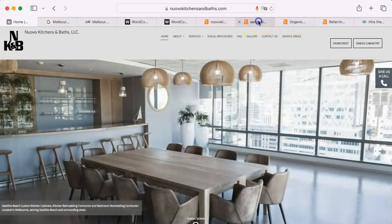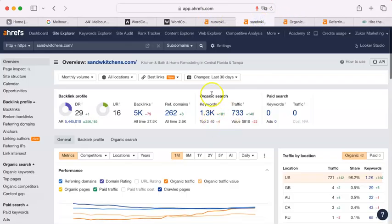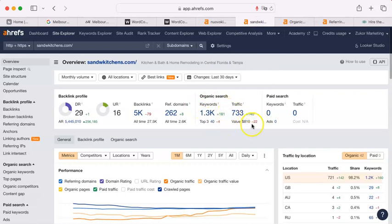And here's what your competitor had. They had 733 visitors last month.